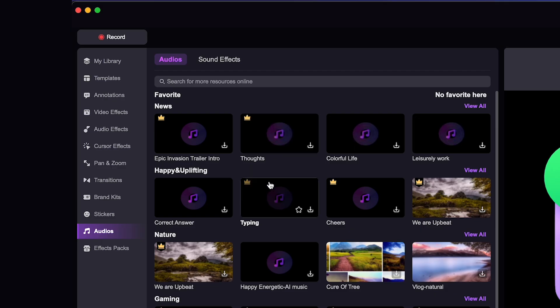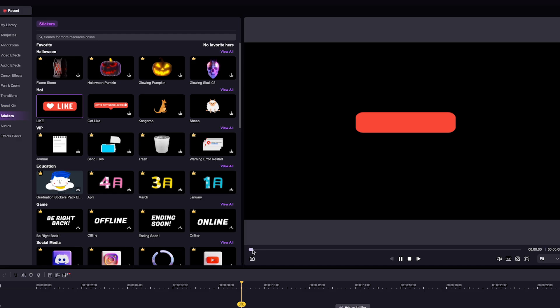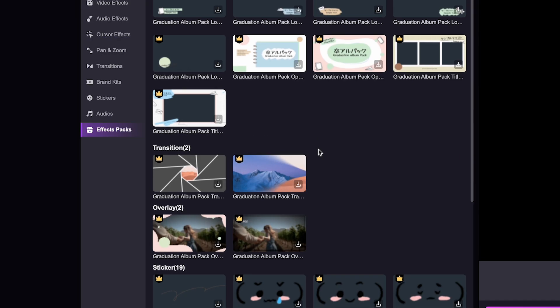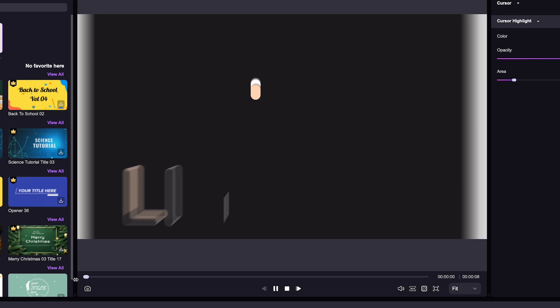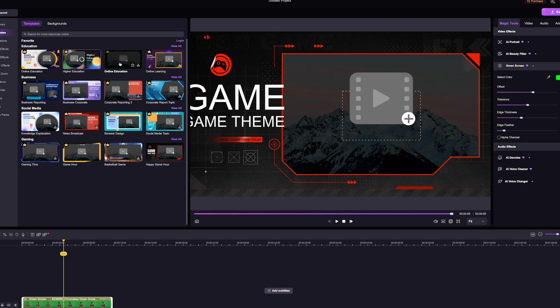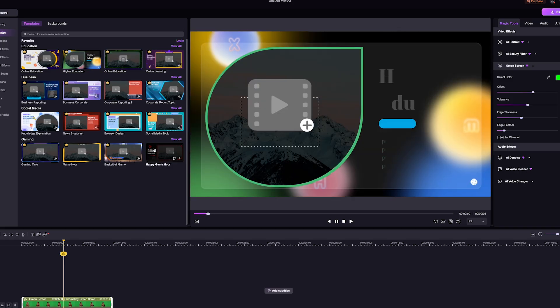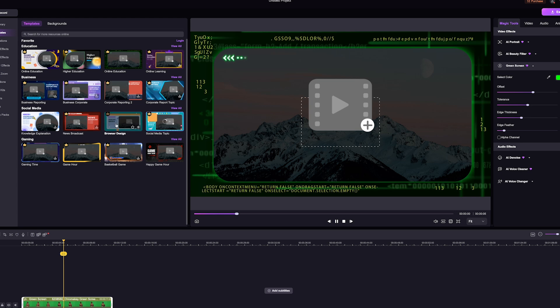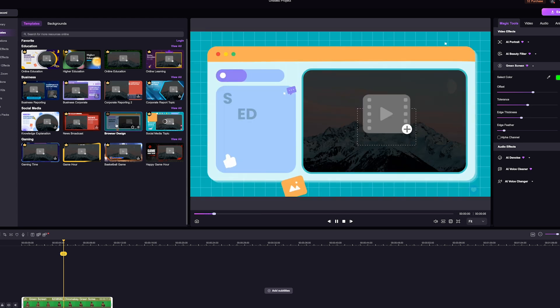Demo Creator offers a variety of assets like audio stickers, effect packs, and templates. You could even use brand kits to insert your logos, watermarks, and video bumpers for a more cohesive branded look. There are also smart templates which speed up your design process in just a few clicks.